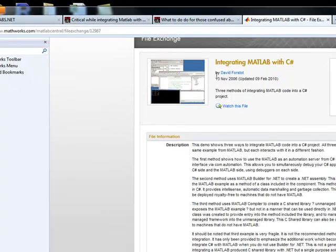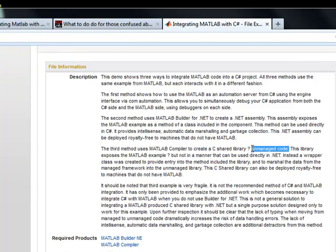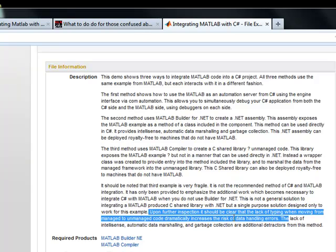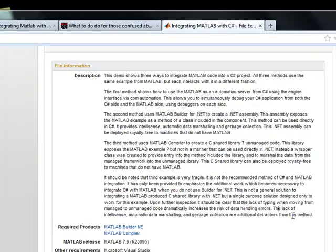Basically, here's some info on integrating MATLAB with C-sharp. The problem is that when you use the Builder NE toolbox, it builds unmanaged source code, especially if you are using the C-shared library option. So it's unmanaged code. That means you're going to run into all kinds of problems — the data option is very fragile, it's not a solid solution. Moving from managed to unmanaged code dramatically increases the risk of data handling errors; automatic data marshaling and garbage collection are not part of that.